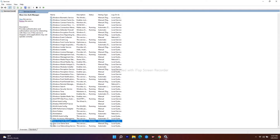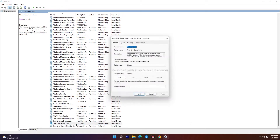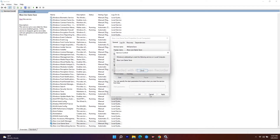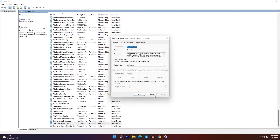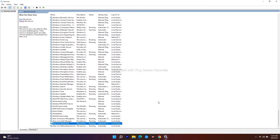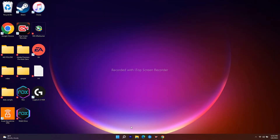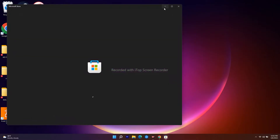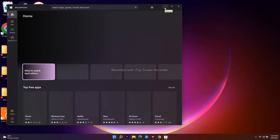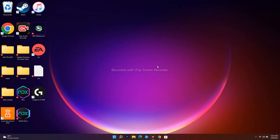Also make sure all Xbox services are running. For Xbox Live Auth Manager and Xbox Live Game Service, right-click each, change the startup type to Automatic, click Start, then Apply and OK. Once all Xbox services are running, close the Services window, navigate to the Microsoft Store, and try to install the game.